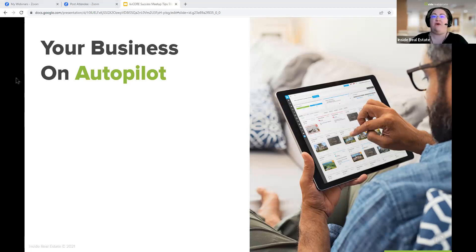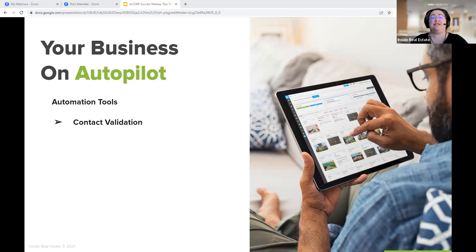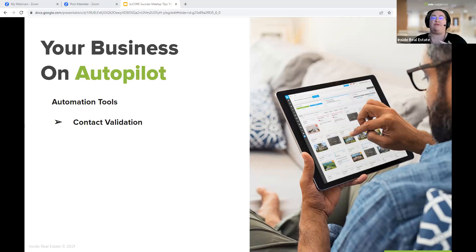The first automation to talk about is contact validation. Contact validation is something that KV Core does automatically. Whenever new contacts are added into KV Core — whether from a squeeze page, a landing page, smart social leads from the marketplace, a bulk import, or manually — whenever a new contact comes into the system, data validation is run automatically. There's also a little button you can push to rerun it. This looks through various online services, cross-referencing the name, email address, or other contact info with all different kinds of publicly available data sources.